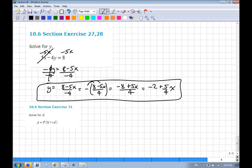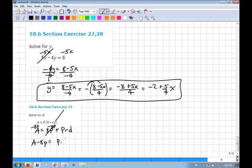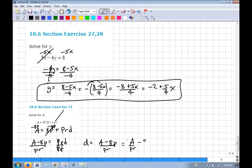Solve for d. First, get rid of the parentheses by distributing p. We want d by itself, so subtract 8p: a − 8p = prd. Divide both sides by pr: d = (a − 8p) over pr. You could also write this as a over pr minus 8 over r, since the p's cancel.